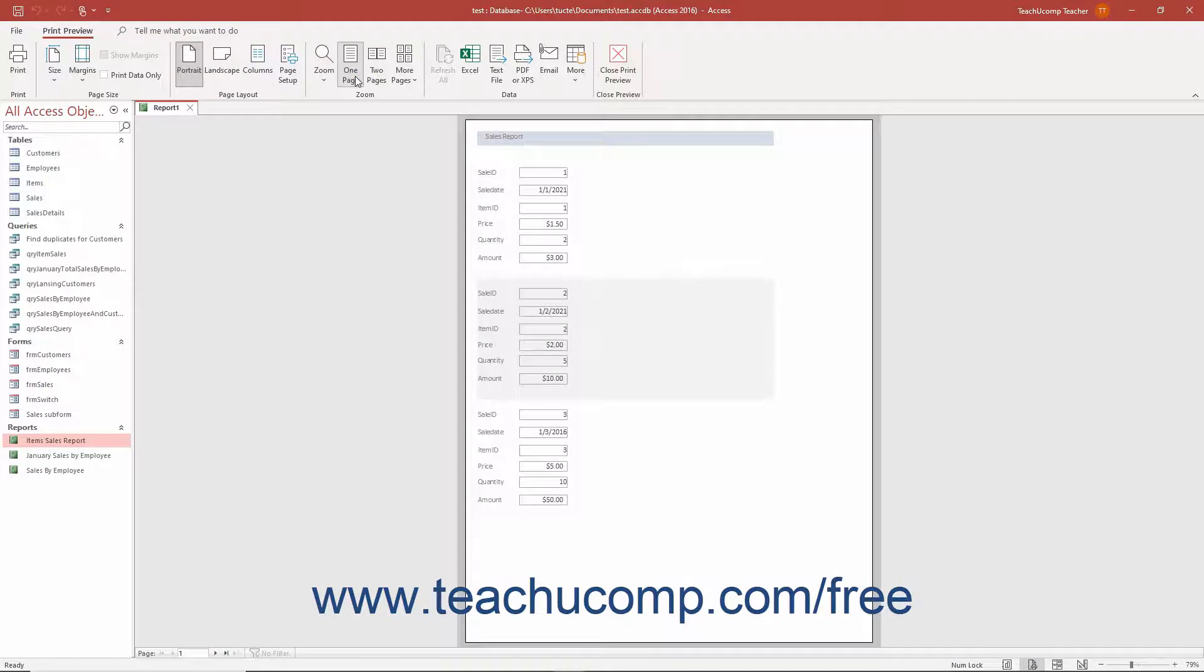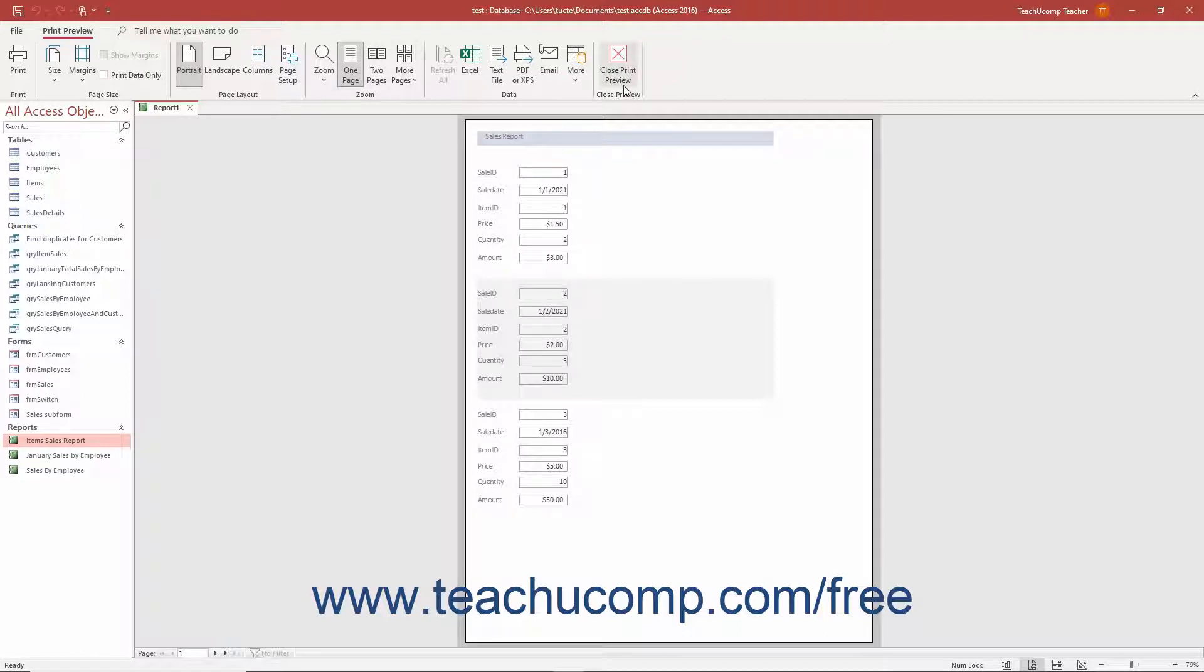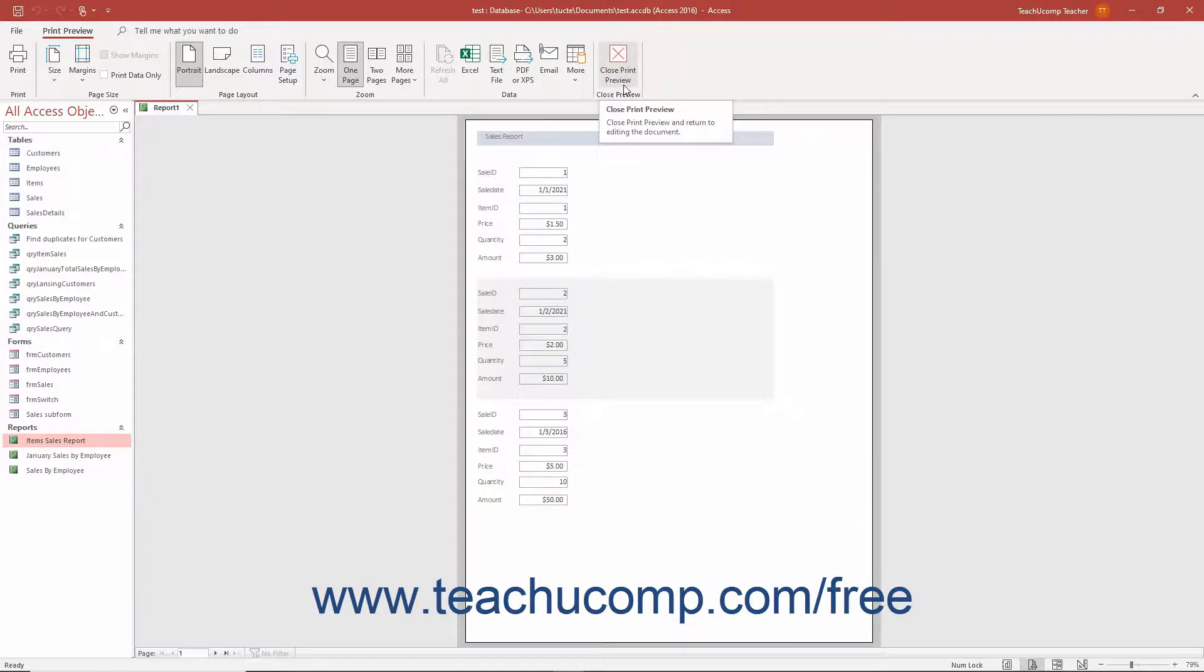To close the Print Preview and return to Report Design View, when you are finished previewing the report, click the Close Print Preview button in the Close Preview button group on the Print Preview contextual tab of the ribbon.